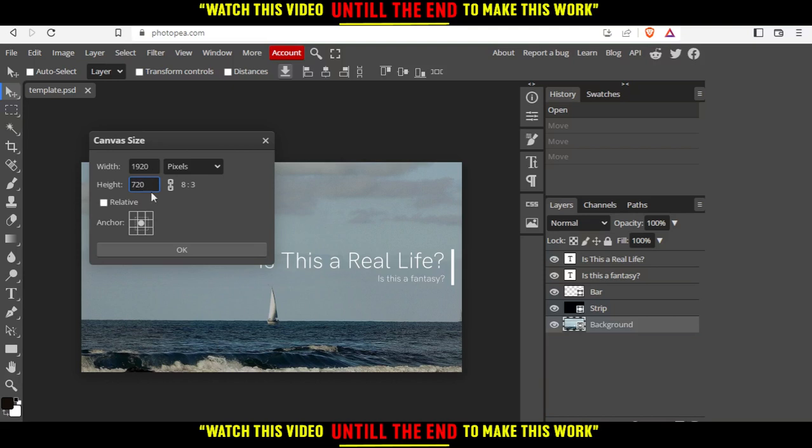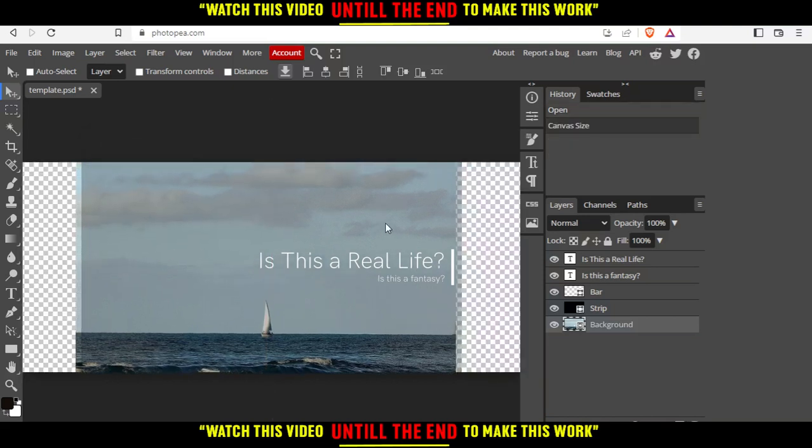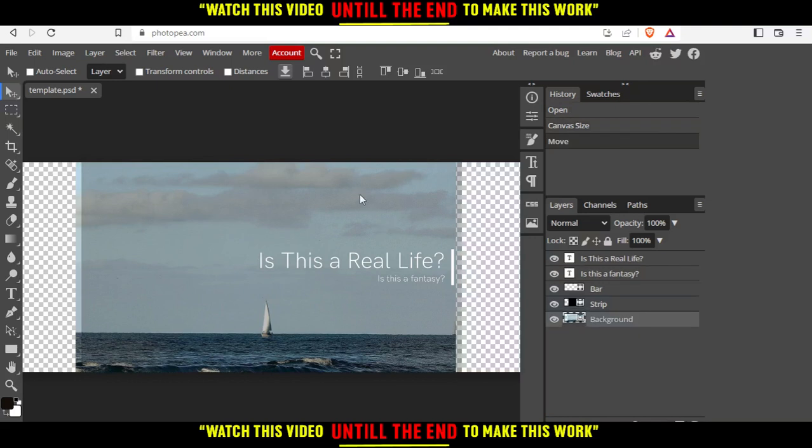Because when I click at OK as you can see they change the canvas of course not the background because we would like to change the canvas.